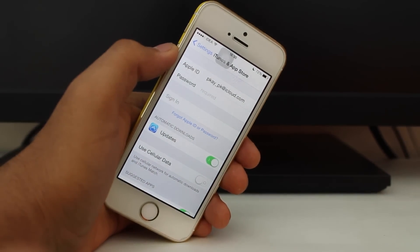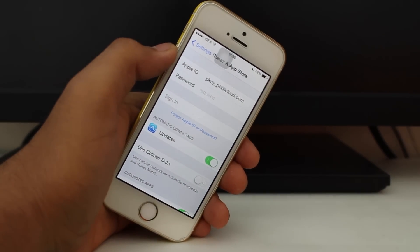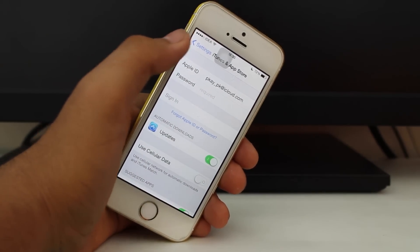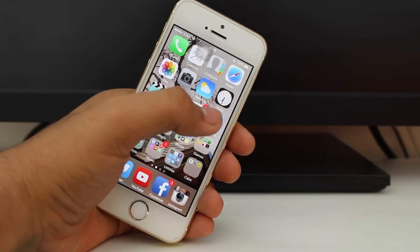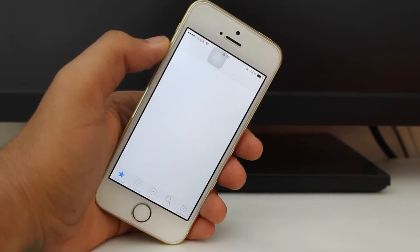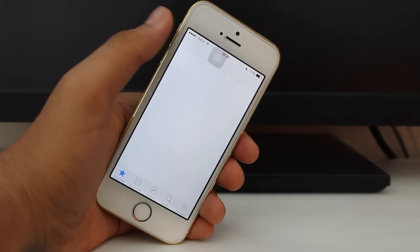Now, for the second step — to get a new Apple ID — what you need to do is go into the App Store.